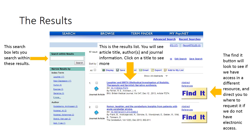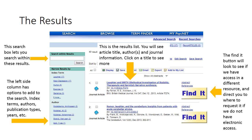This search box will allow you to search within your results. In this case we only have 17 results, so we probably don't need to do an additional search. If you were to get 1,700 results, you might want to enter more terms here to narrow down your search. This column on the left-hand side will allow you to click on any one of these and narrow your search. In this case we used the index terms laughter and major depression, so all 17 of our results have those. But if we wanted to add in exercise, we would only retrieve three articles.